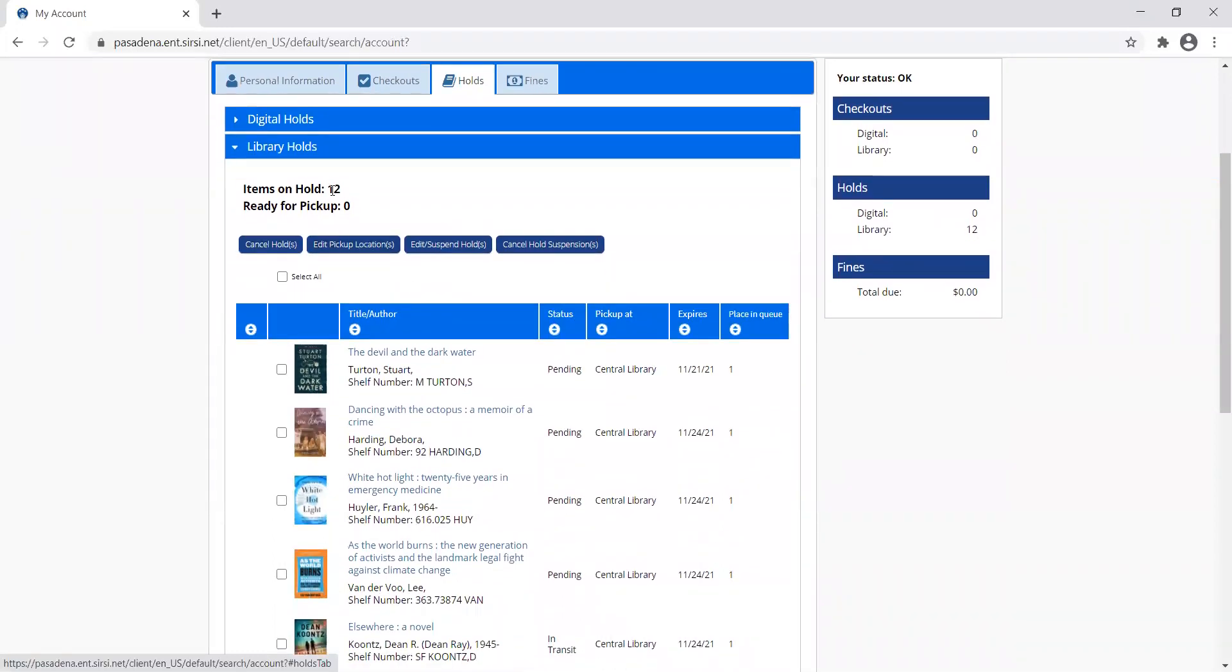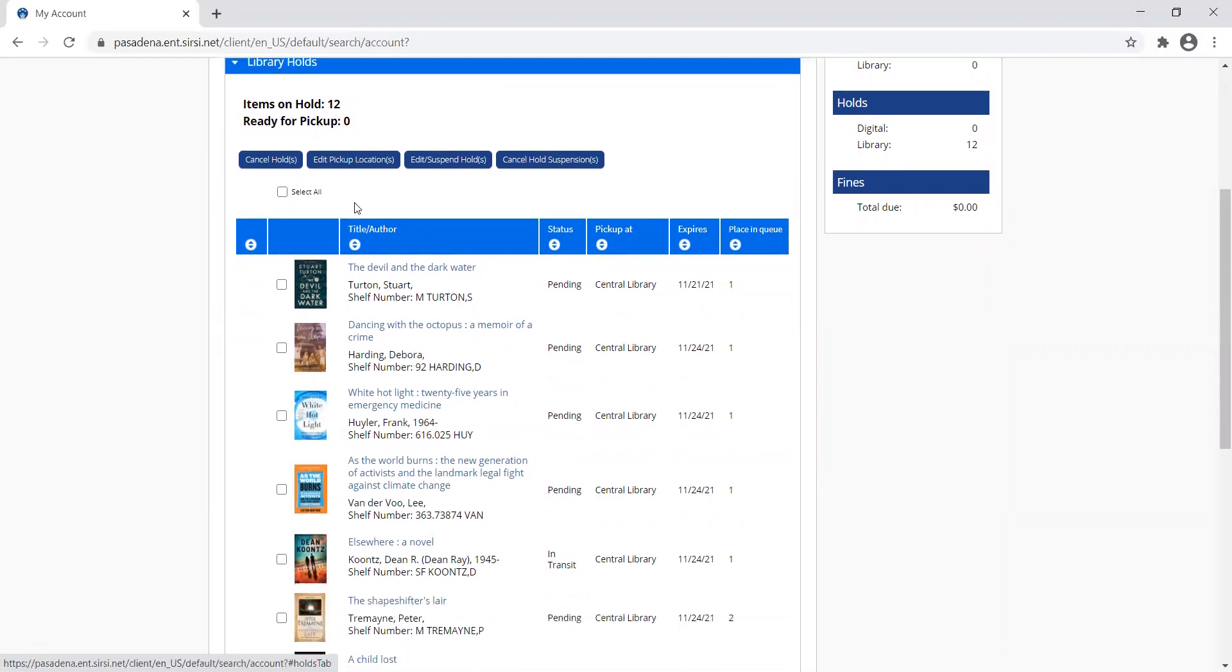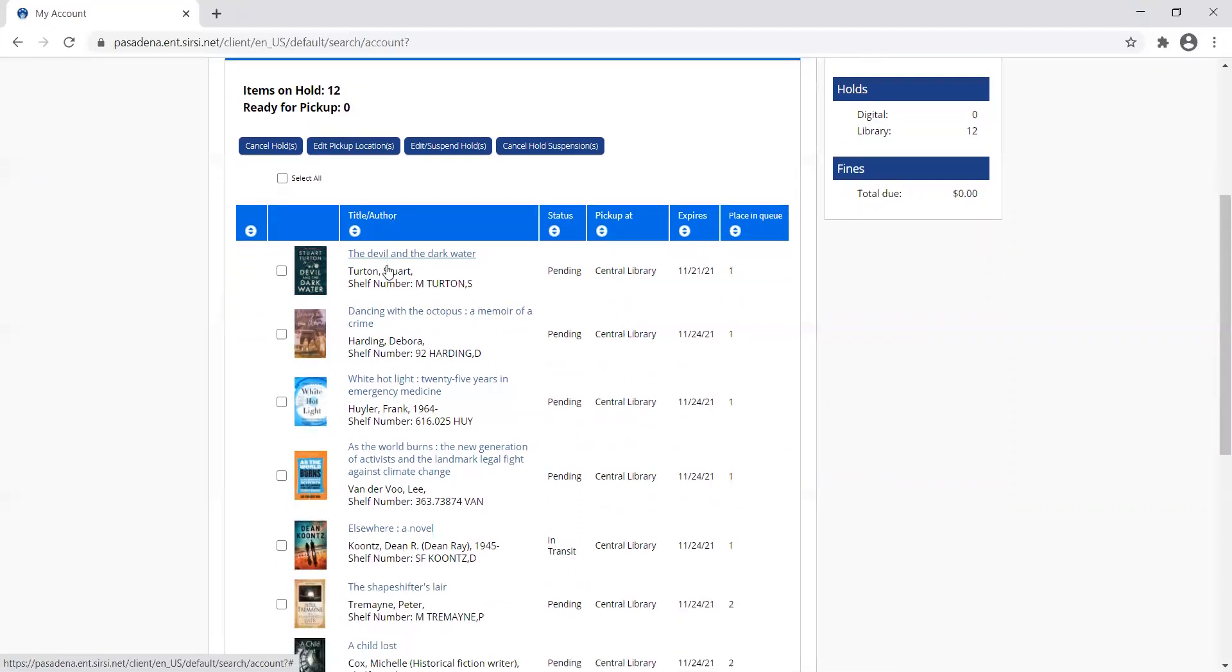Right now I have 12 items that are on hold. None of them are ready for pickup yet. I can see the list of the items I have on hold.